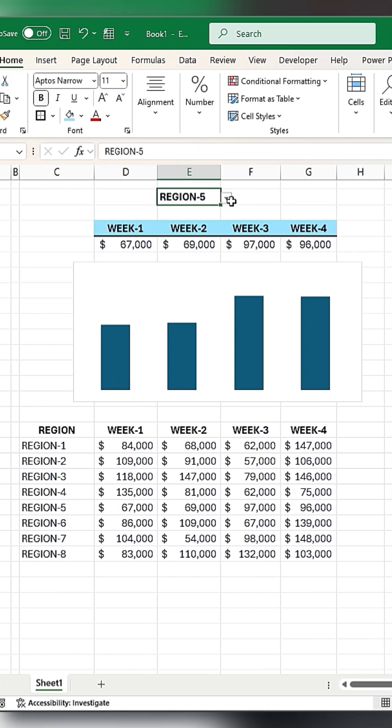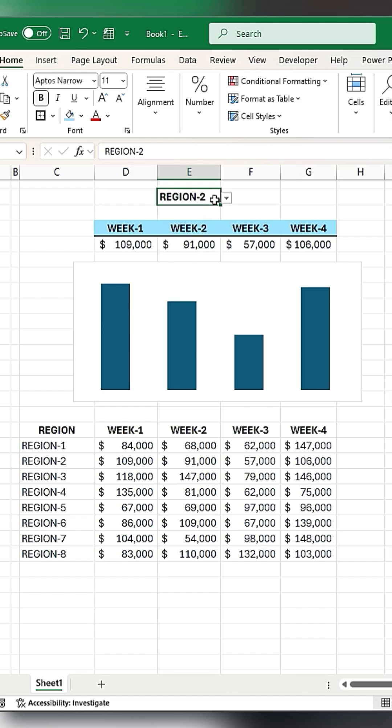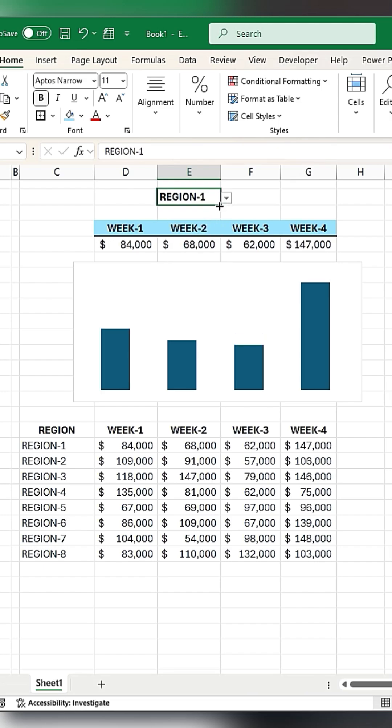Done. Now when you change the region, the chart updates automatically.